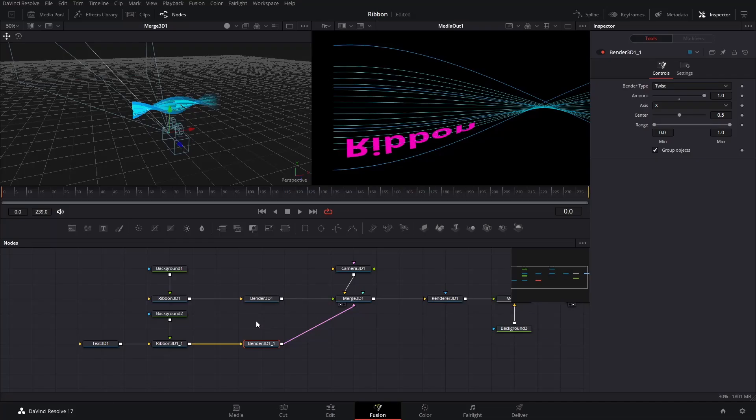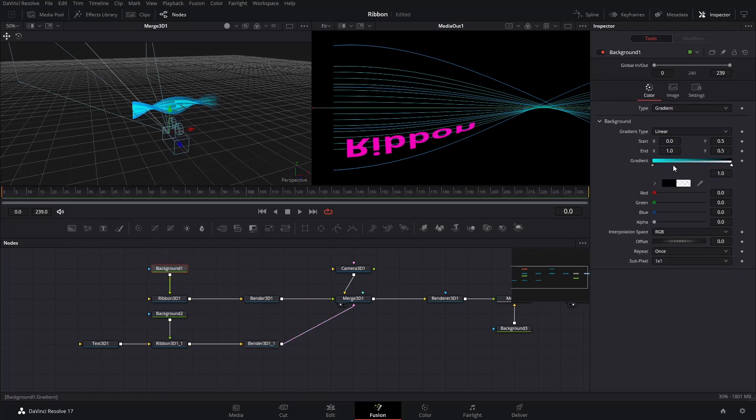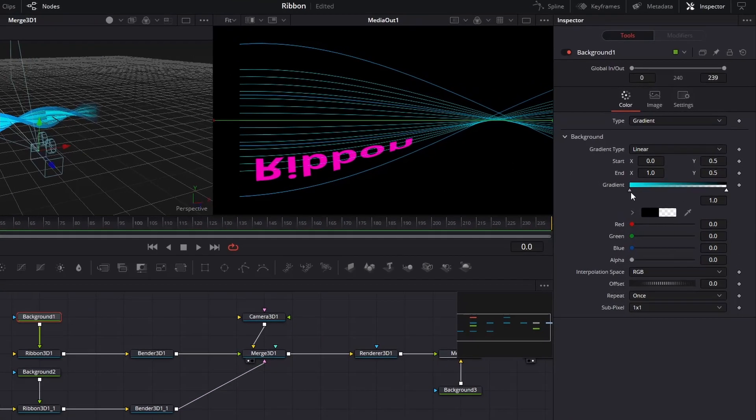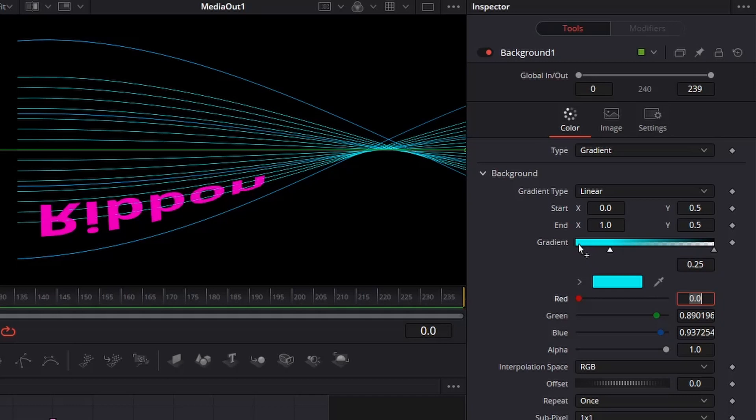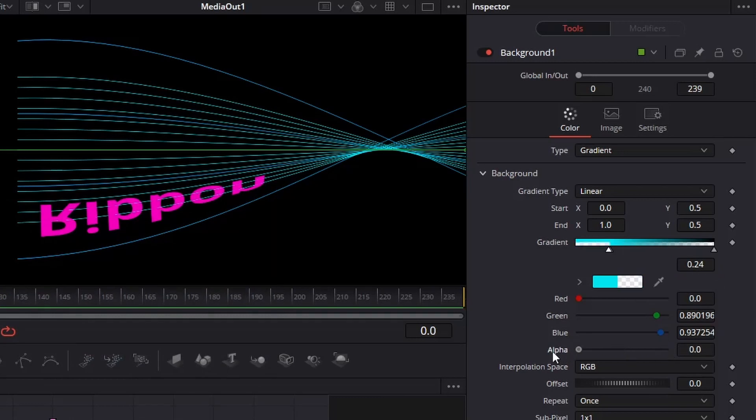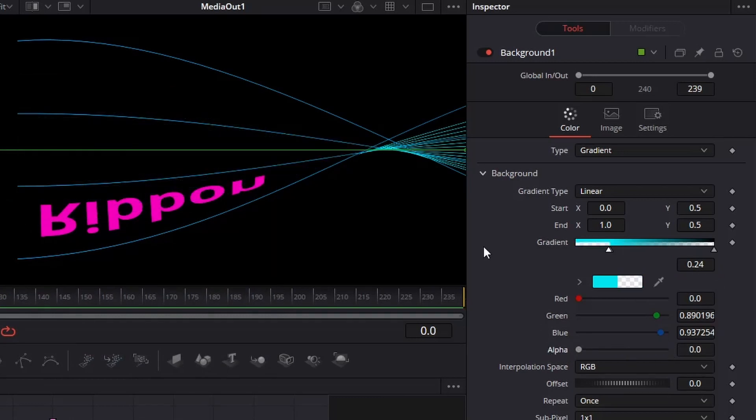We want to shorten the first Ribbon a little bit to show the text. To do it, first select the Background node. Bring back the left cursor on Gradient a little bit, you can also input a number into the box below. Add another marker on the left, move it close to the first one. Drop the Alpha value down to 0. Now, it looks like the first Ribbon is shortened.